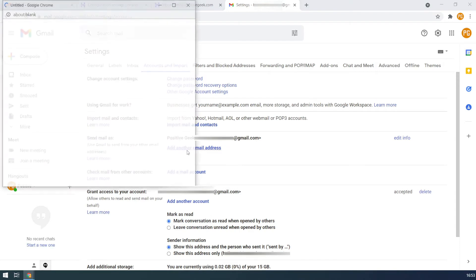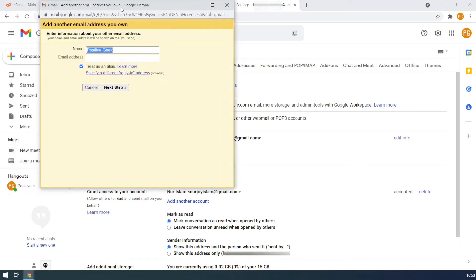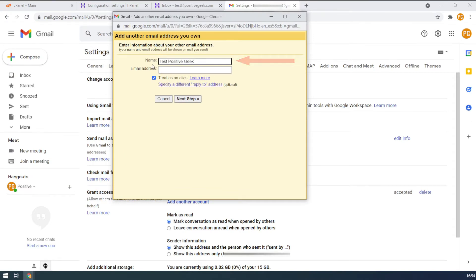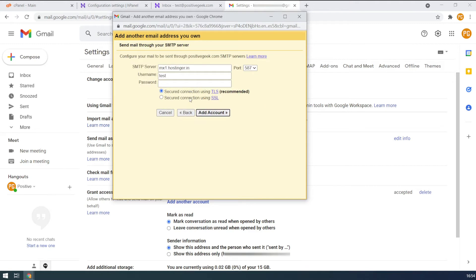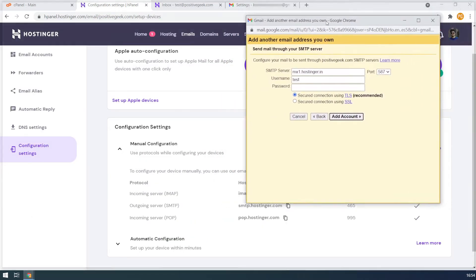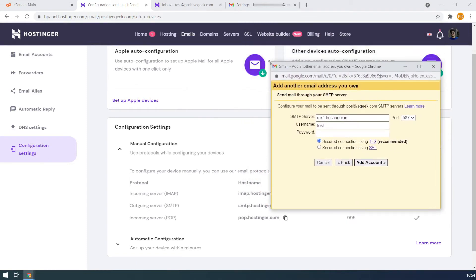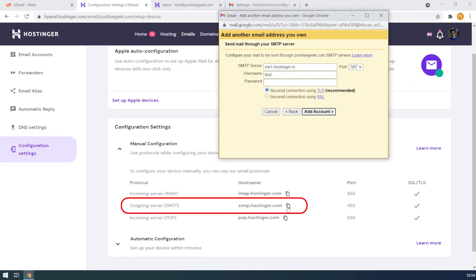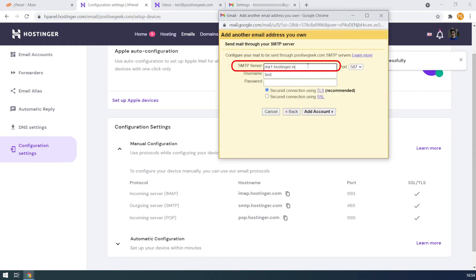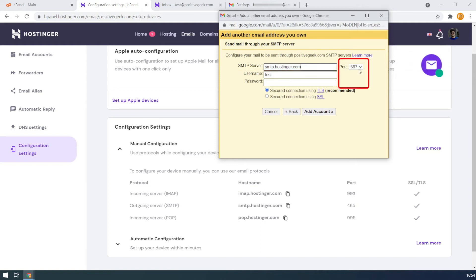Click on add another email address. Enter a name for the email account — this name will be used to send the emails. Type the custom email you created earlier. Make sure the treat as an alias option is checked, and click on the next step button. Here I need to enter the configuration as shown in the email configuration settings on the hosting account. I am copying the SMTP server address from there to the SMTP server text box.